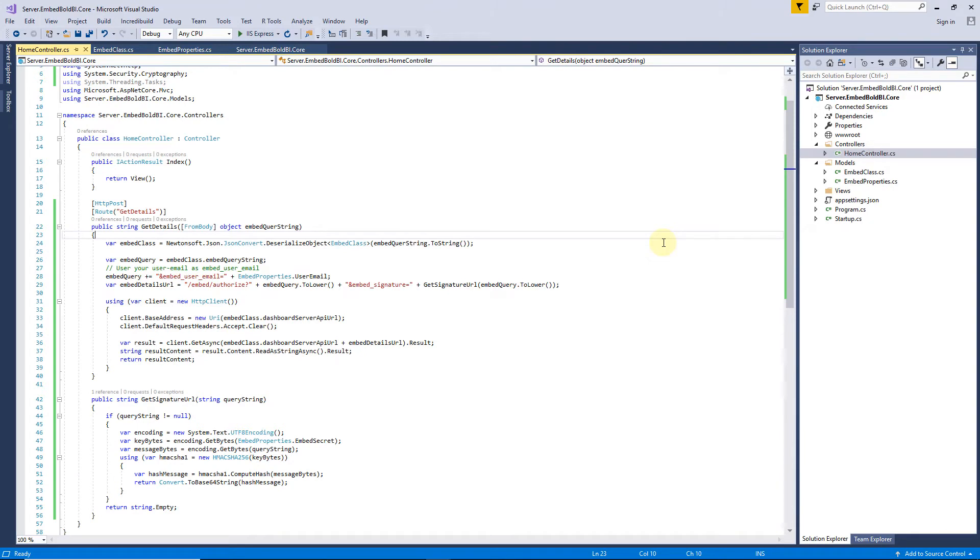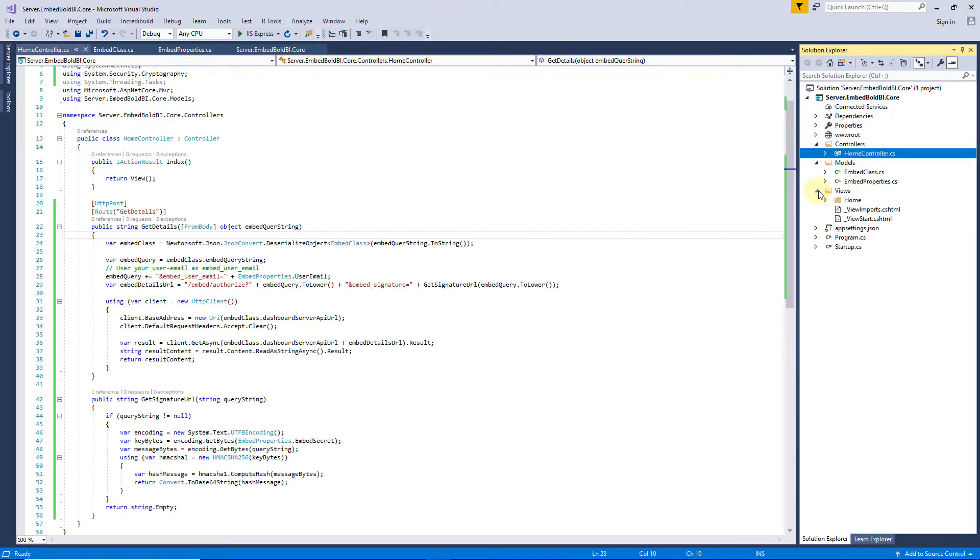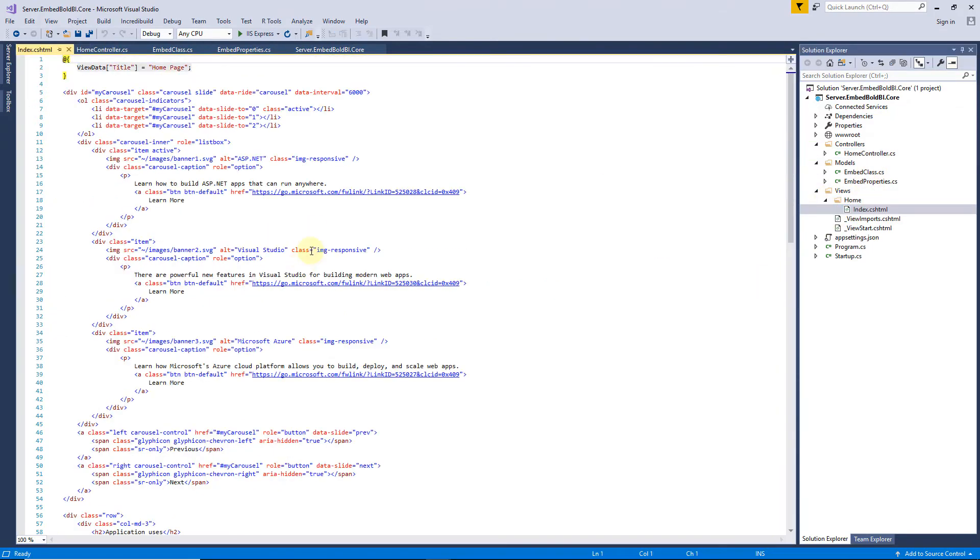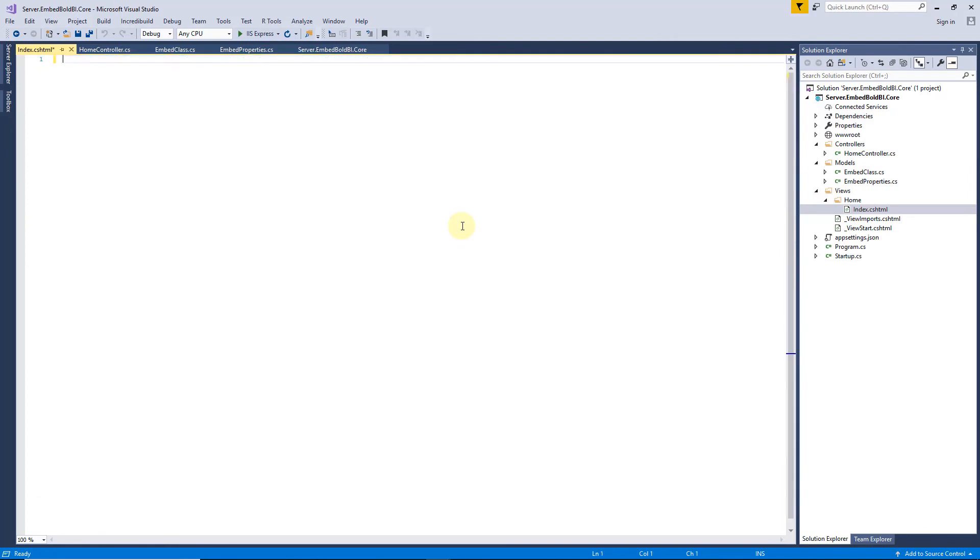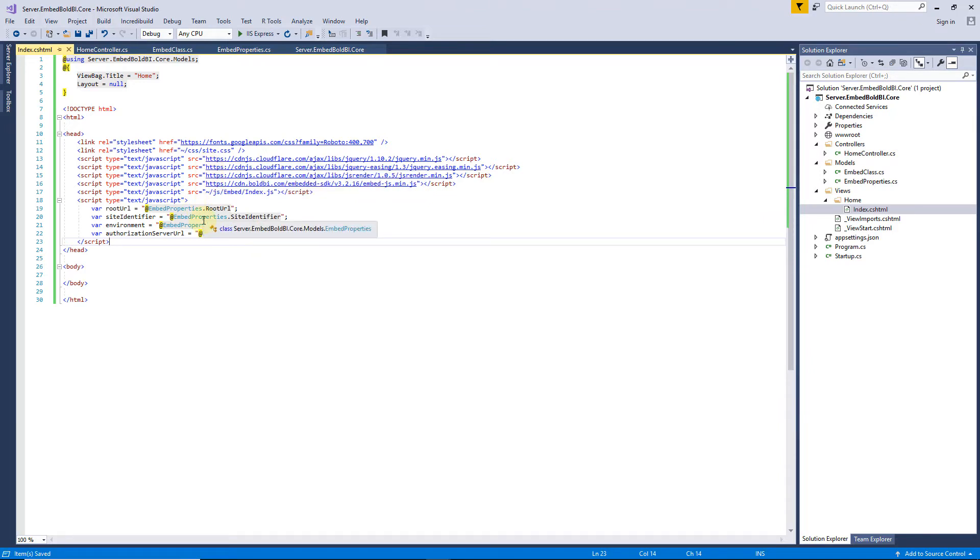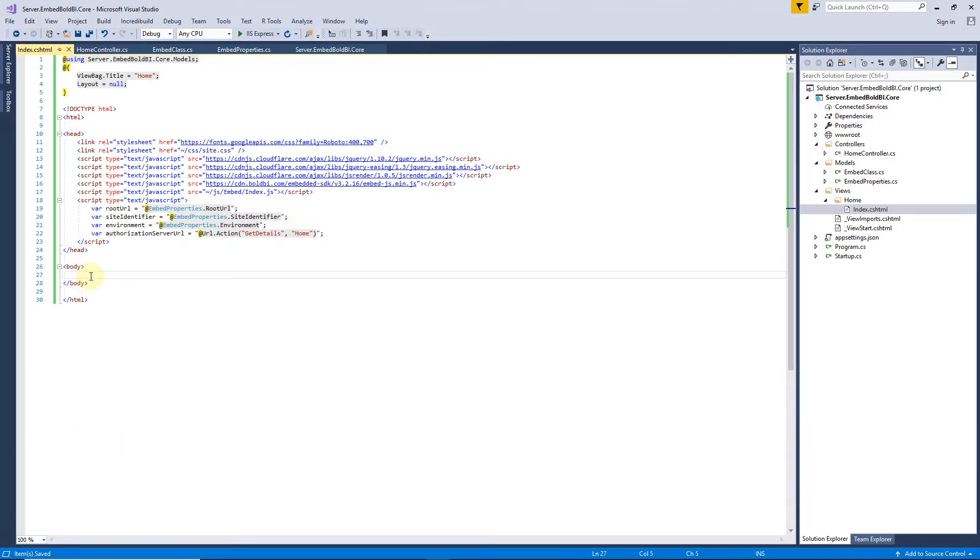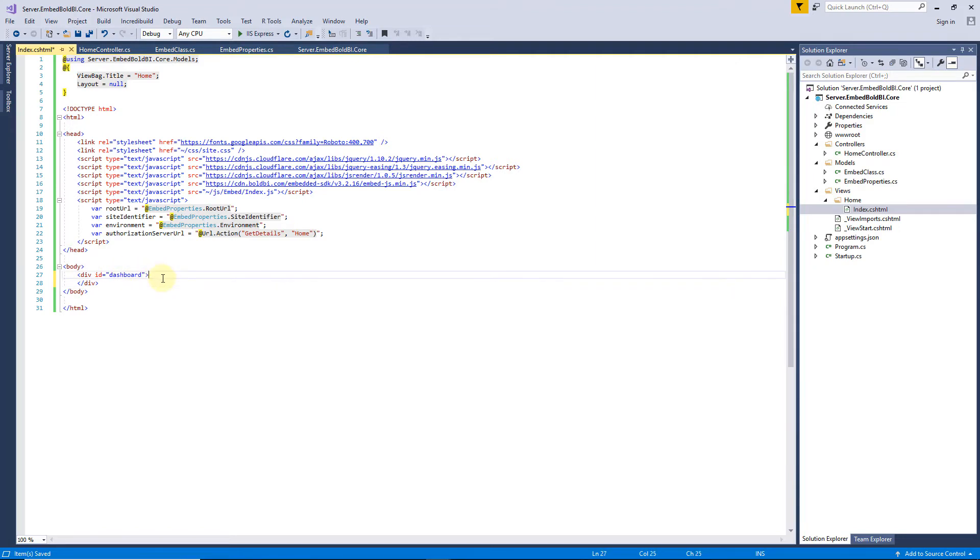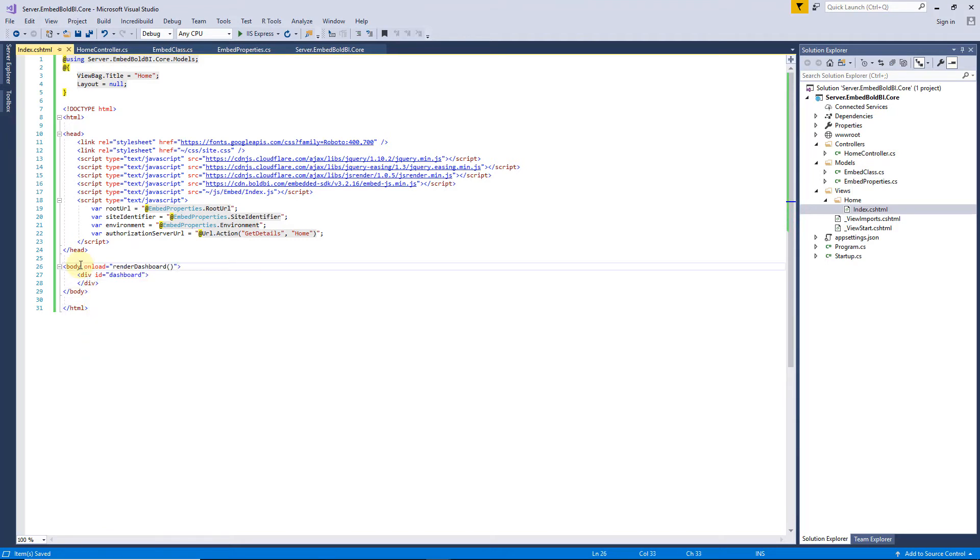Next, I create the frontend HTML file under Views called index.cshtml file and add an empty HTML code structure. Then, I add the required scripts in the head tag and create variables that were already defined in the Embed properties class. Next, in the body tag, I create a div tag and set ID attribute with a name. Here, I set the name as dashboard. Next, I set onload event by declaring their rendered dashboard function.